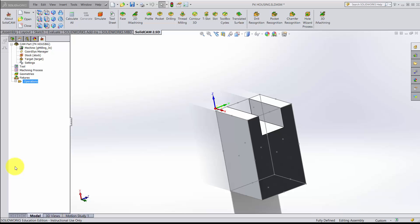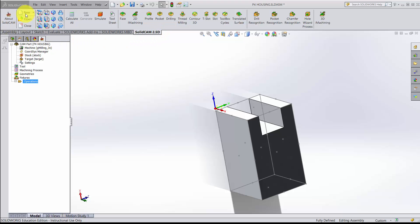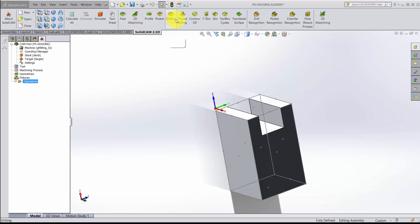In this video we're going to continue our exploration of SolidCAM and create a face milling operation to bring the stock down to the desired height. I've now activated the SolidCAM 2.5D tab. This is where we first opened up a new CAM project and where we have some different tools.